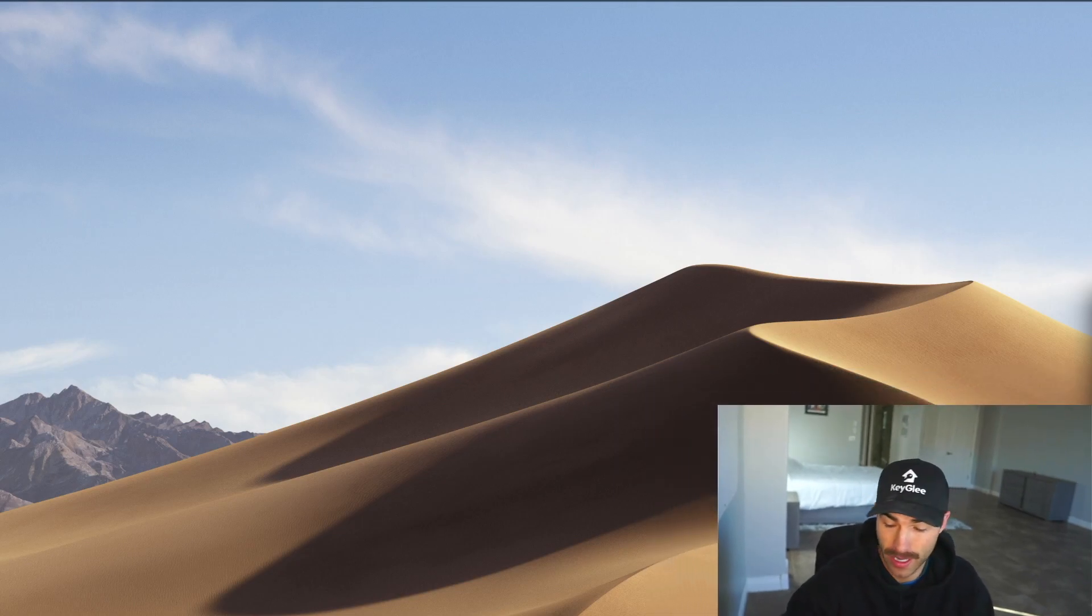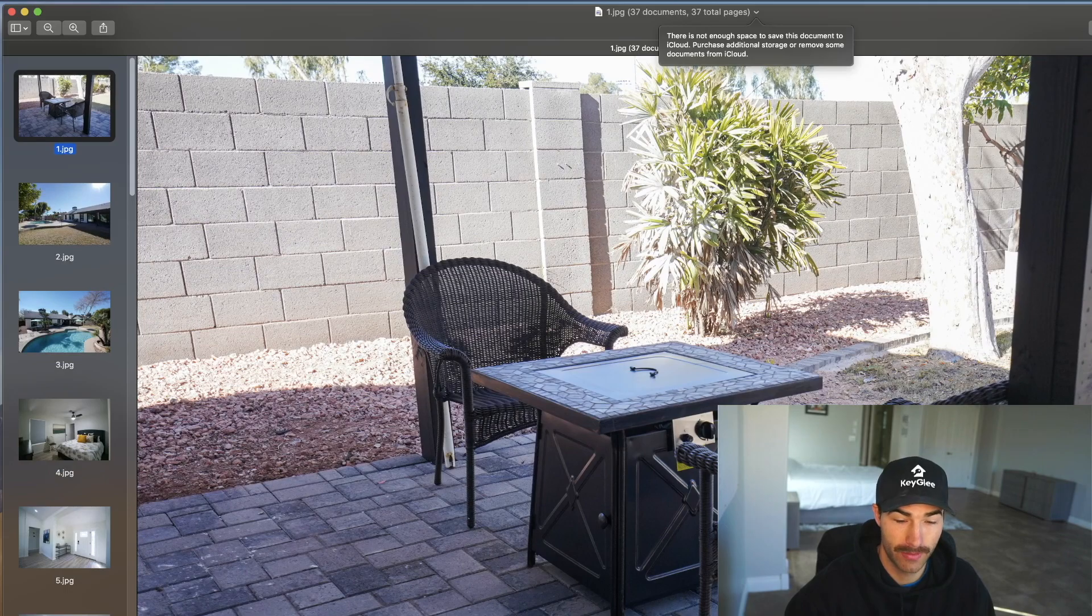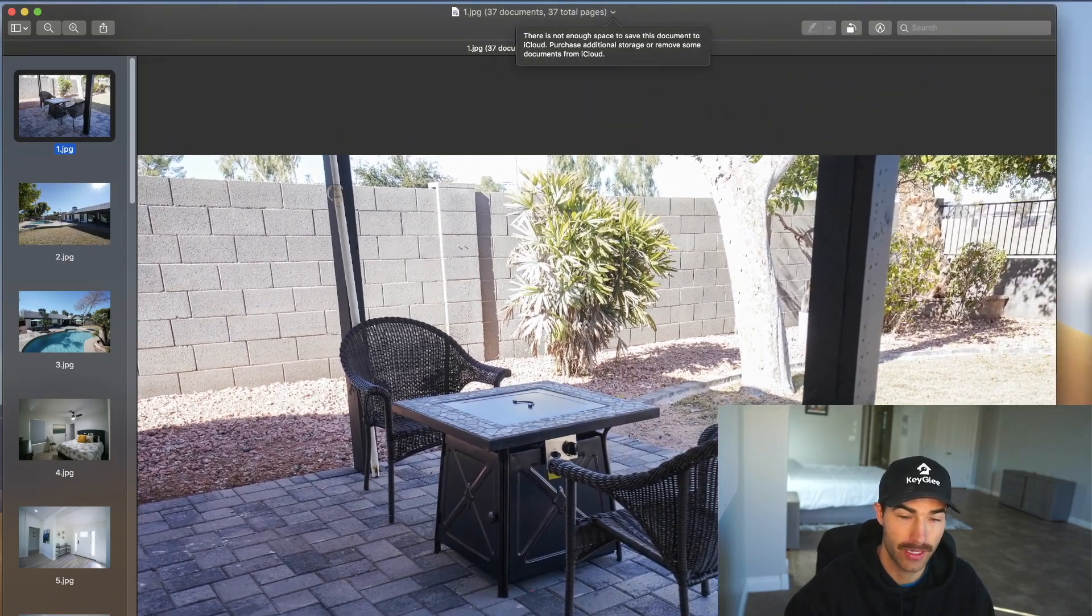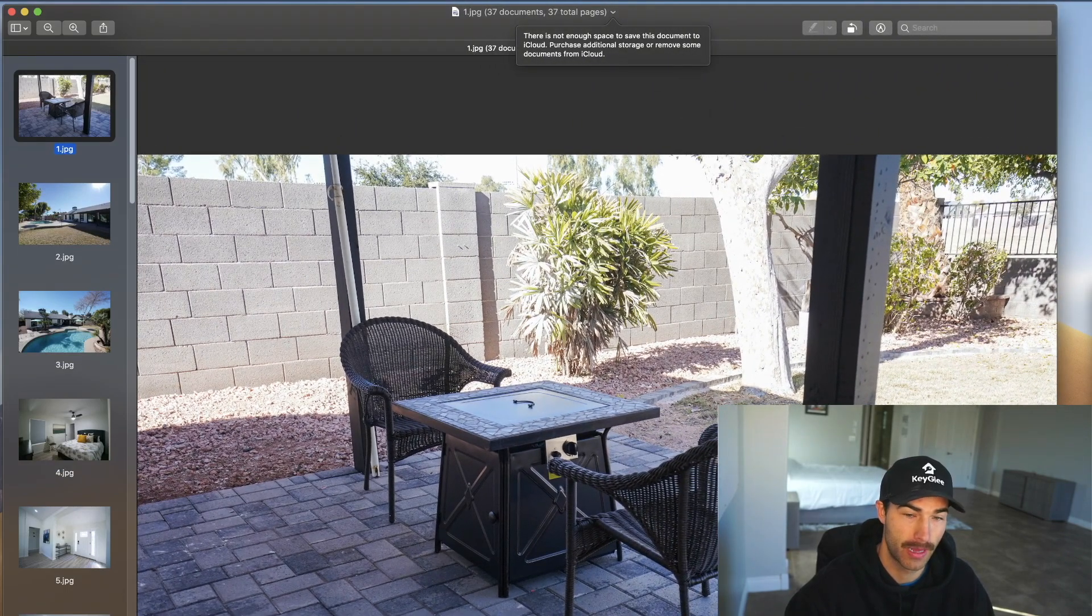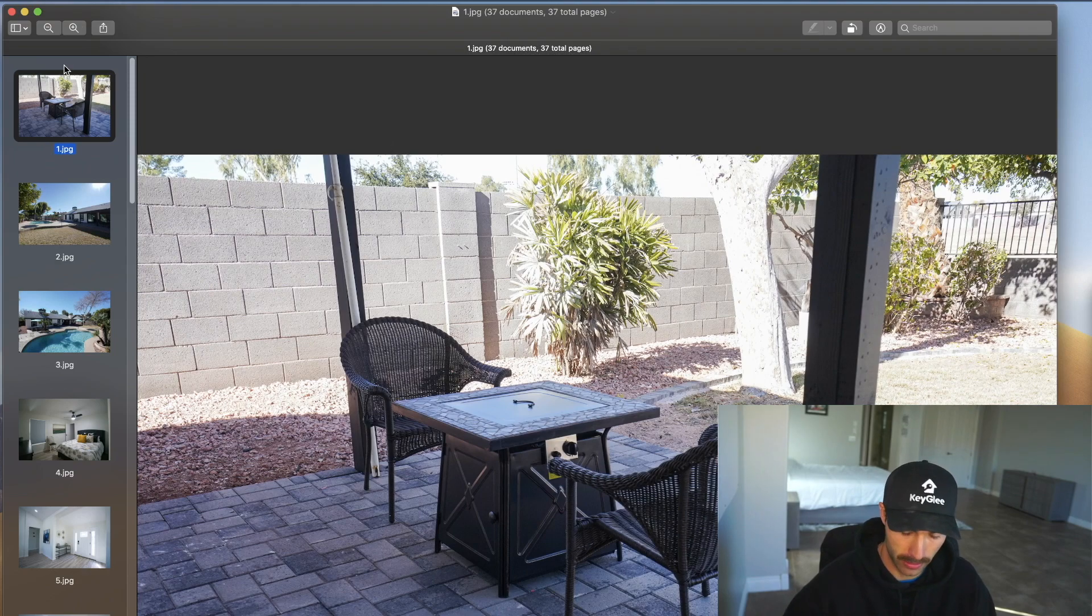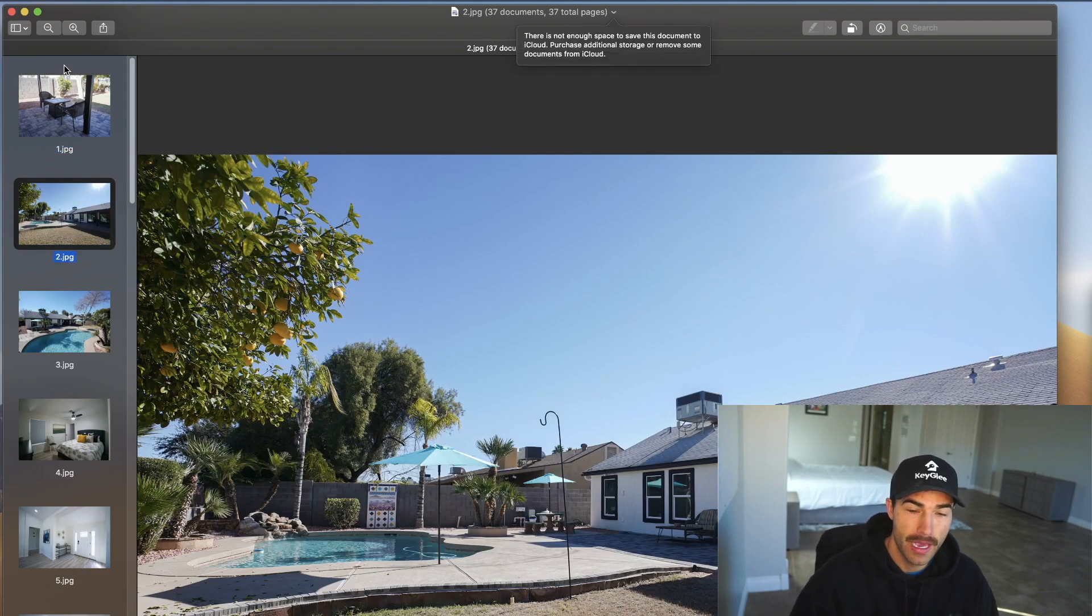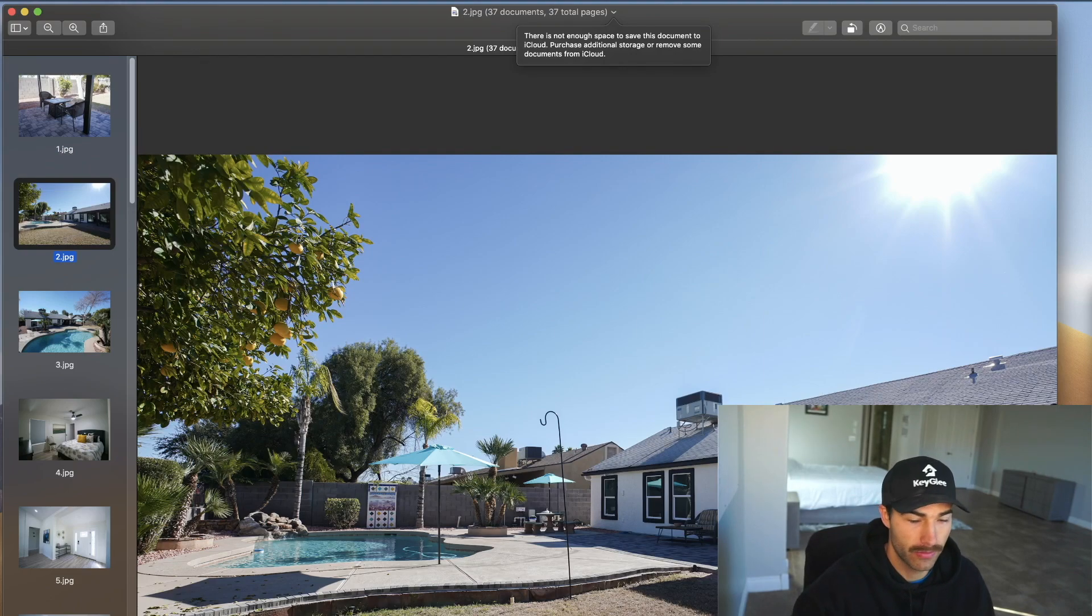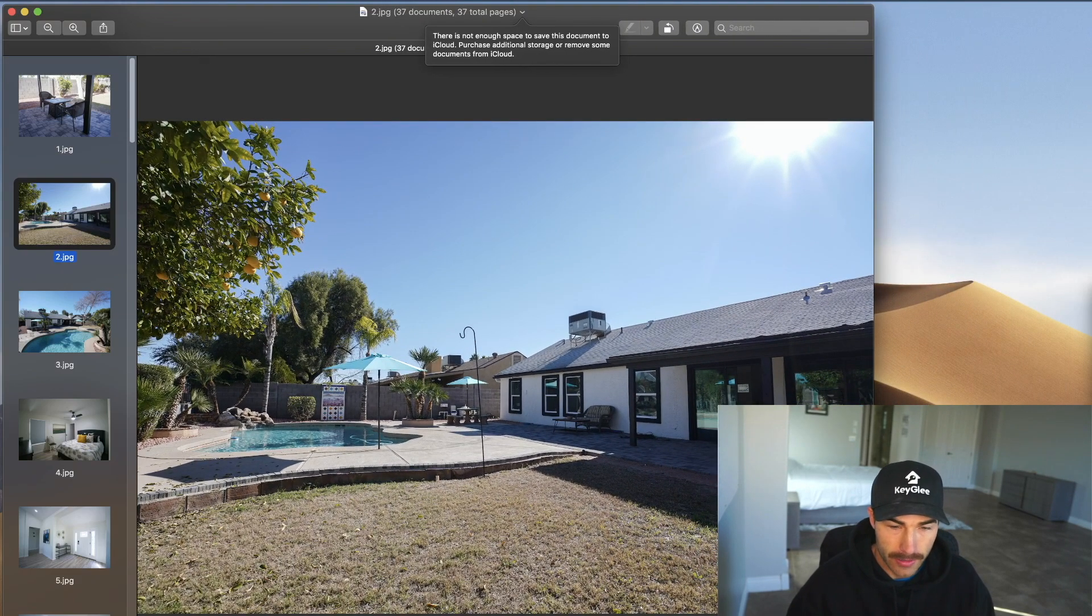But here we go. Let's shrink myself. You guys like the mustache, by the way? I have to shave it tomorrow, unfortunately. We are going to start with some listing photos because I don't know if you guys have actually seen any of the photos that my guy took. Michael took all these photos for me. So here's what the house looks like. Let me go like this, maybe that's a little better.